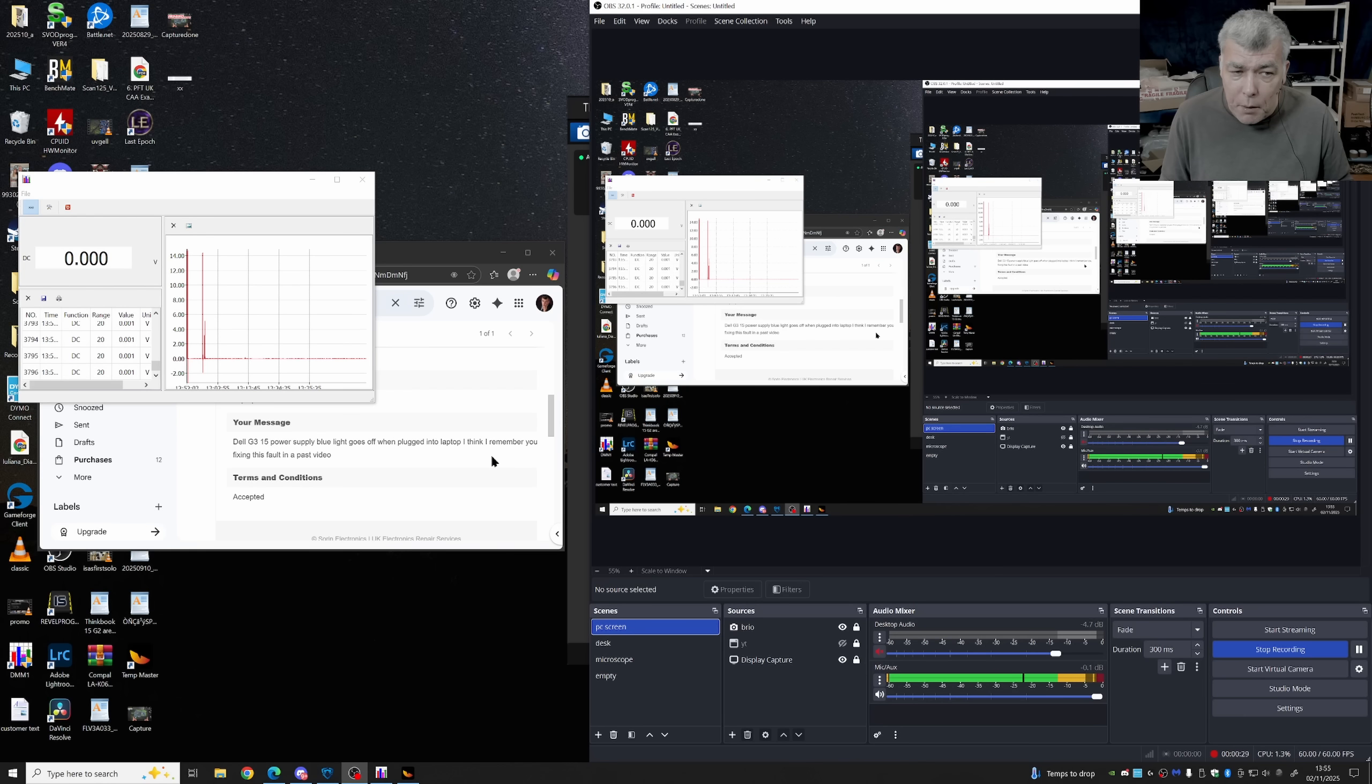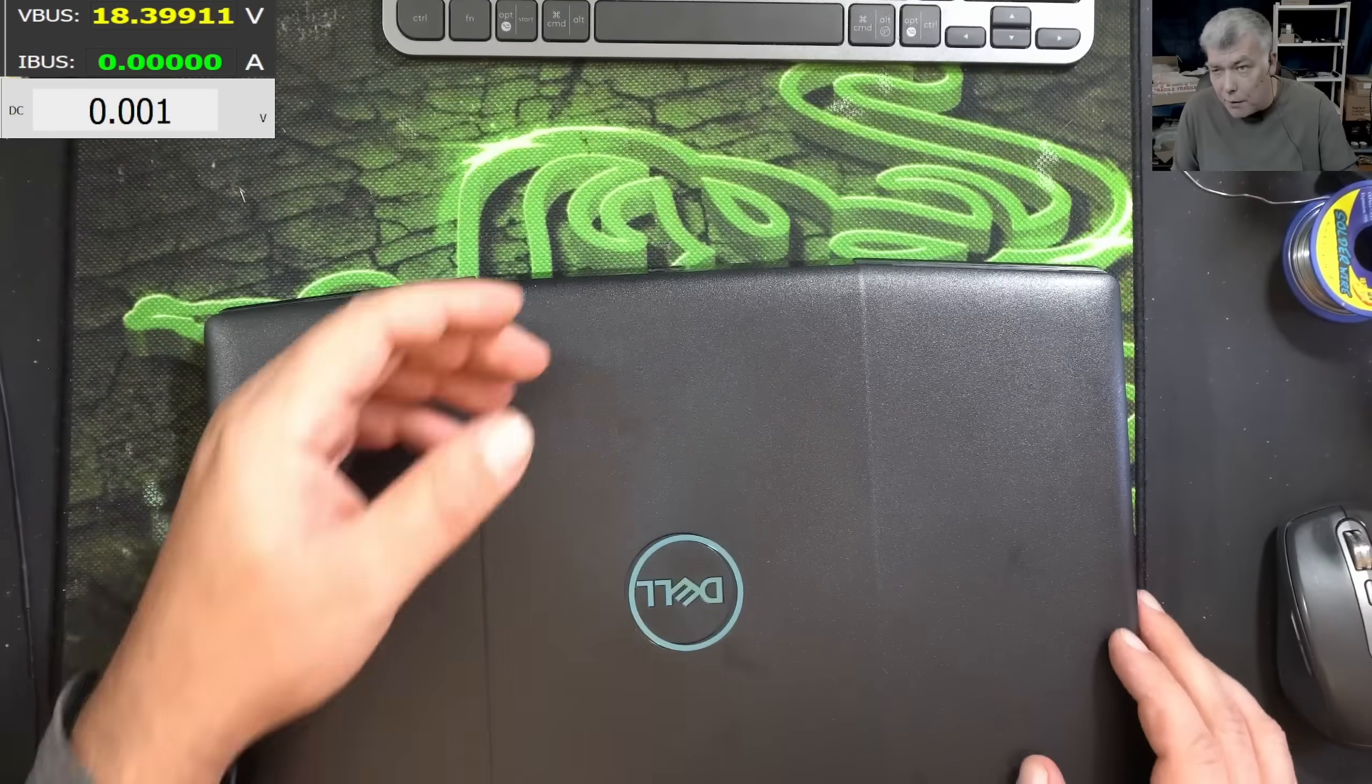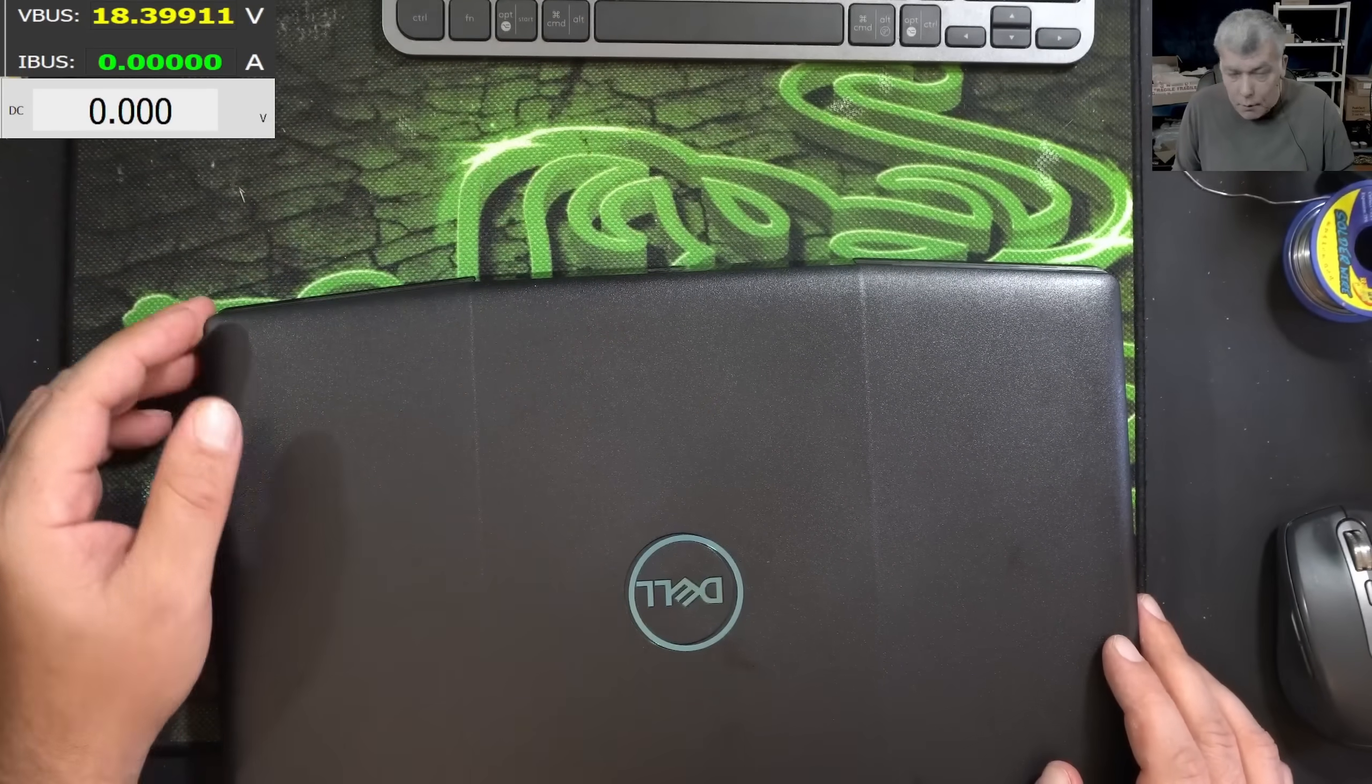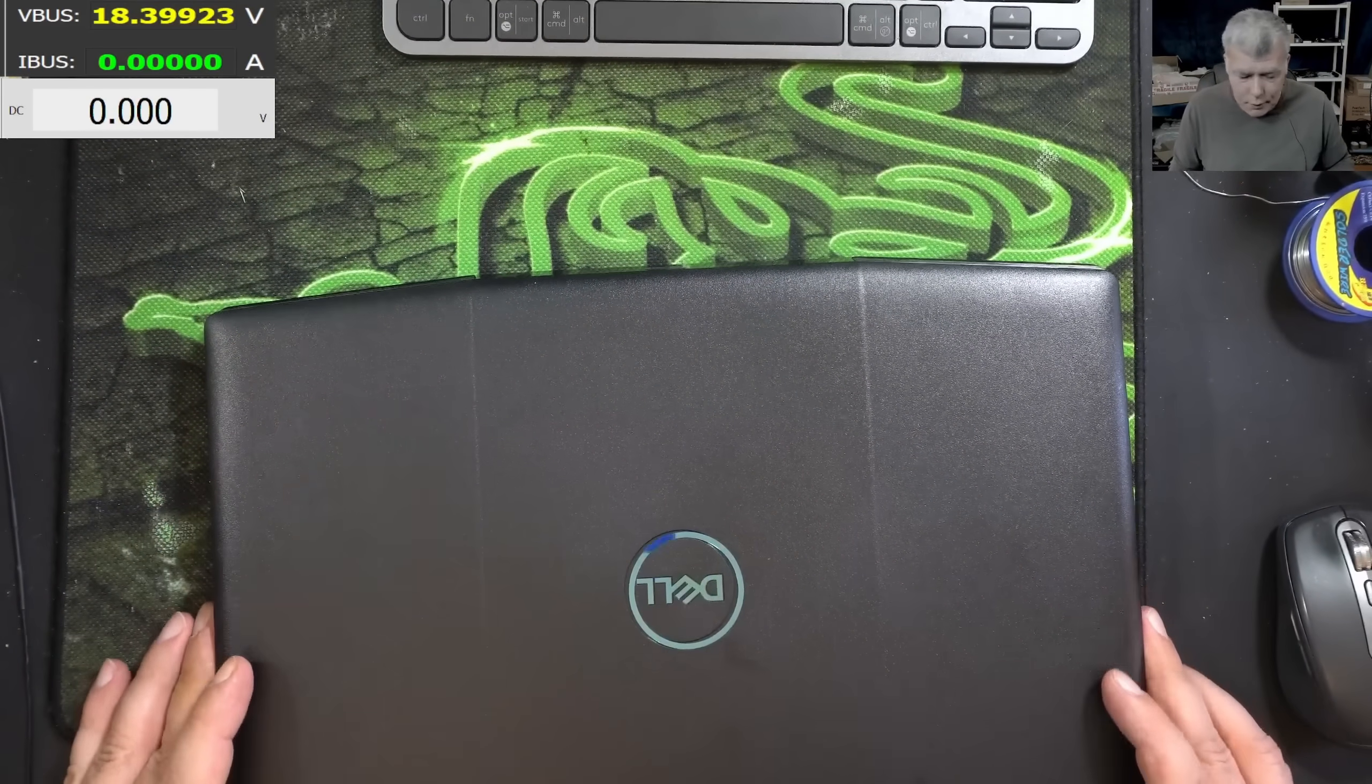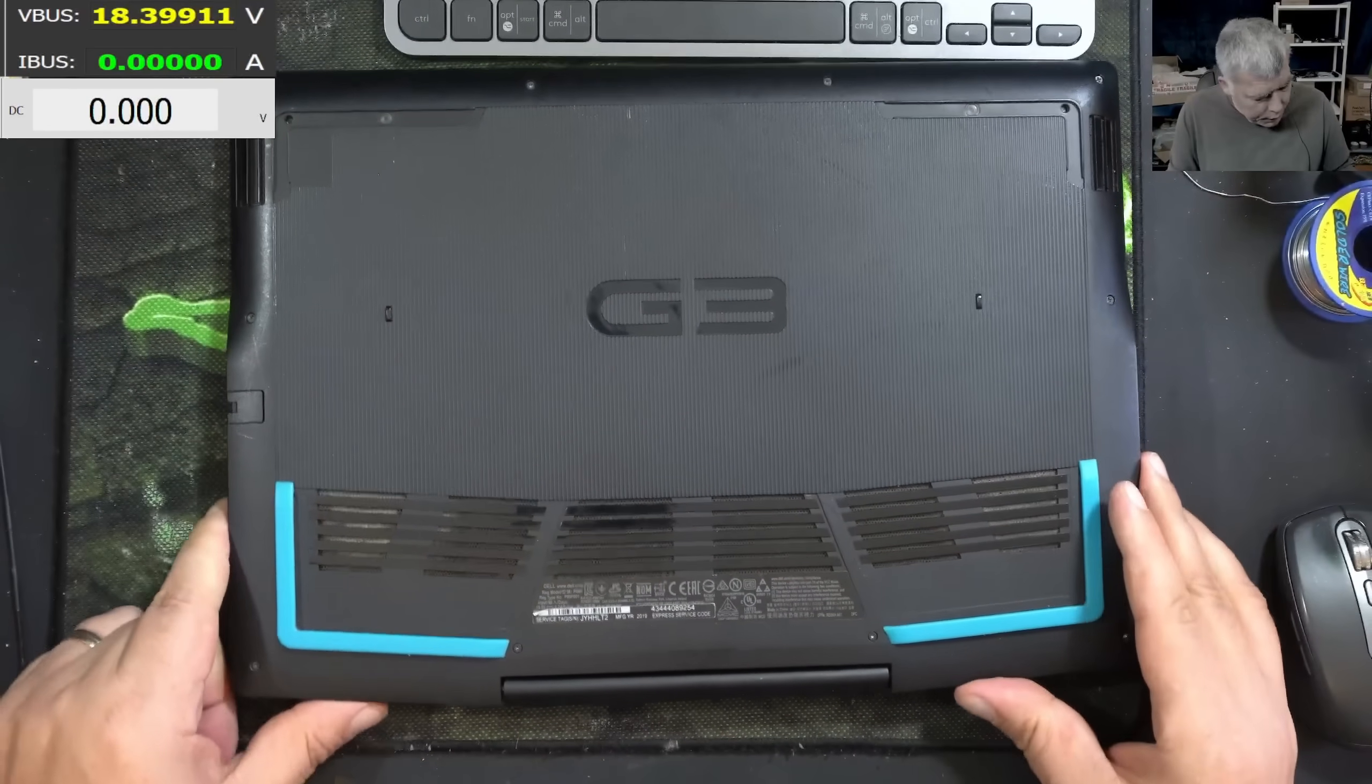I think I remember you fixing this fault in a past video and indeed we fix this kind of fault. So basically if you plug a genuine charger, which has a blue light ring, if it's going off, very clearly your main power rail is shorted. So I'm not gonna plug the charger, I will say let's open the laptop and check inside.